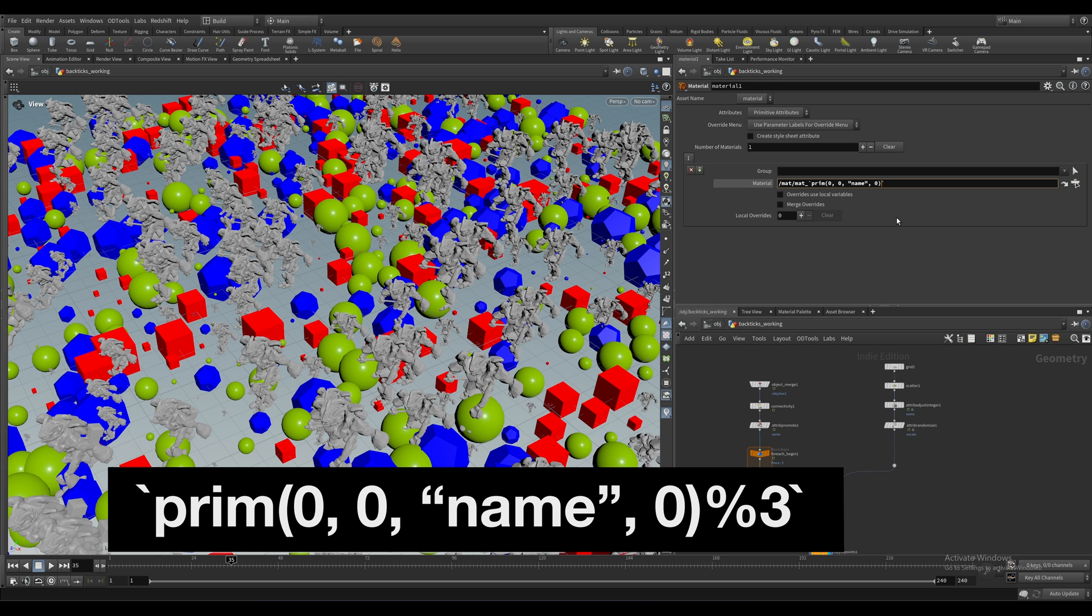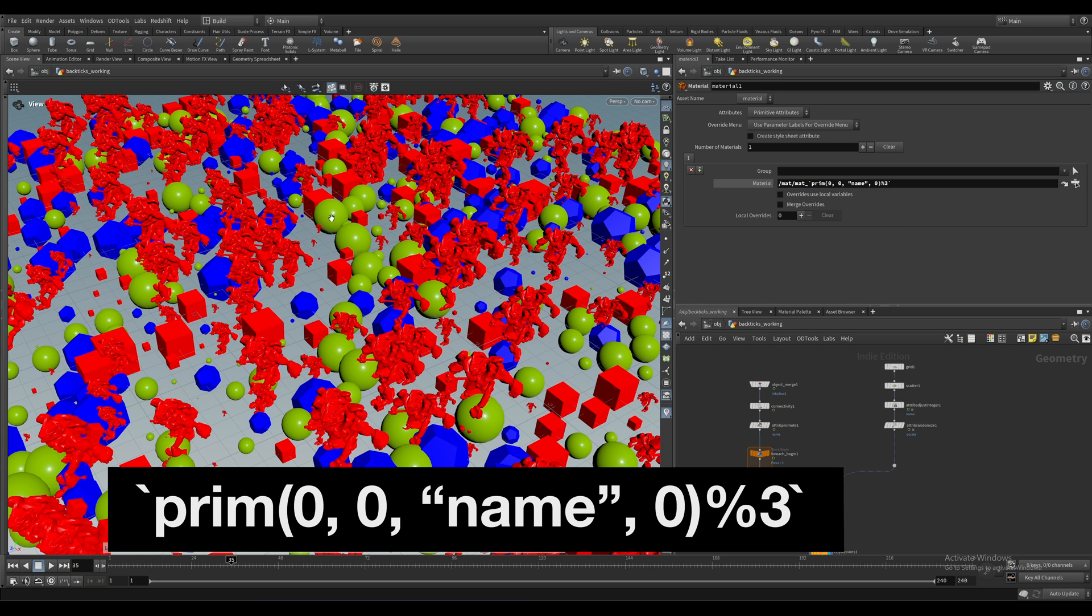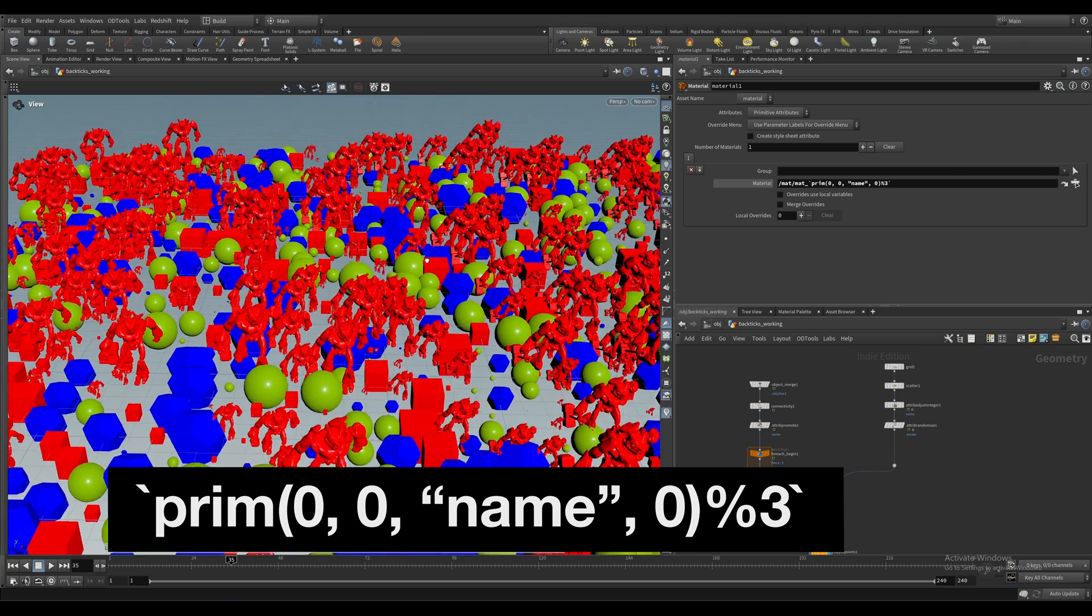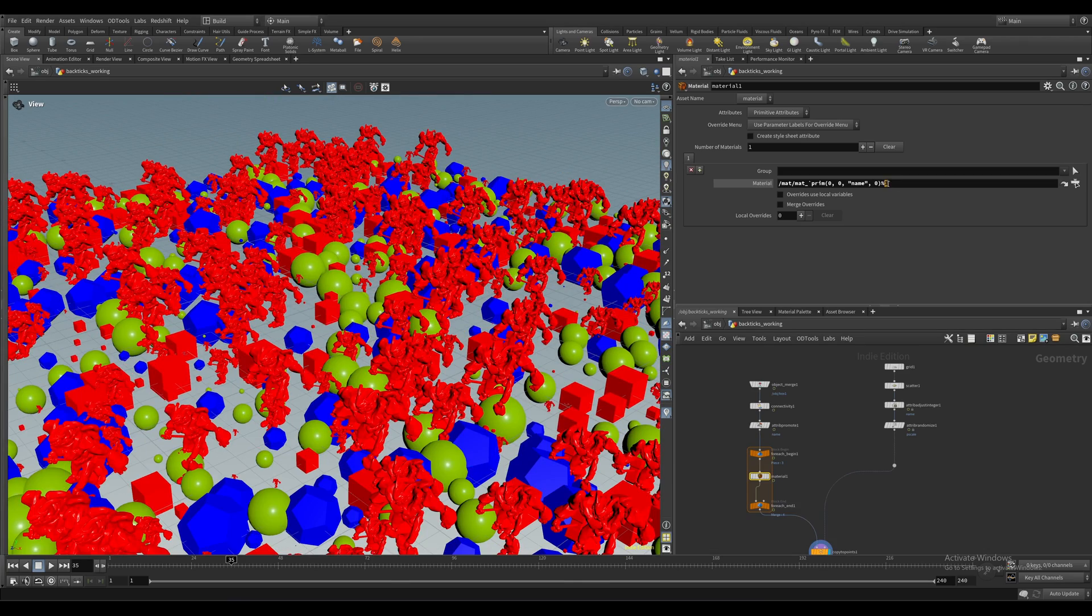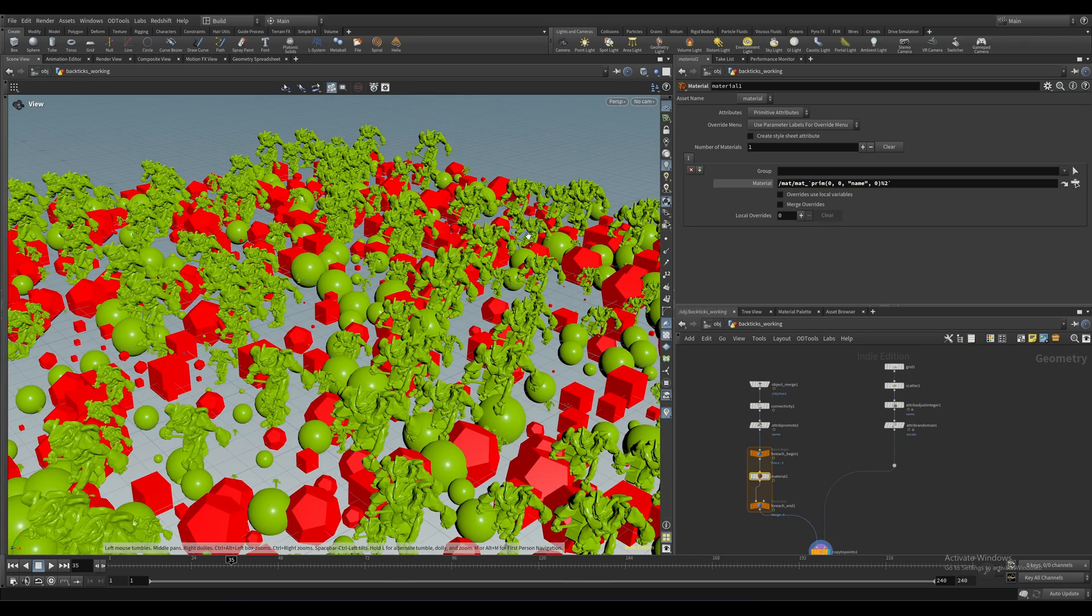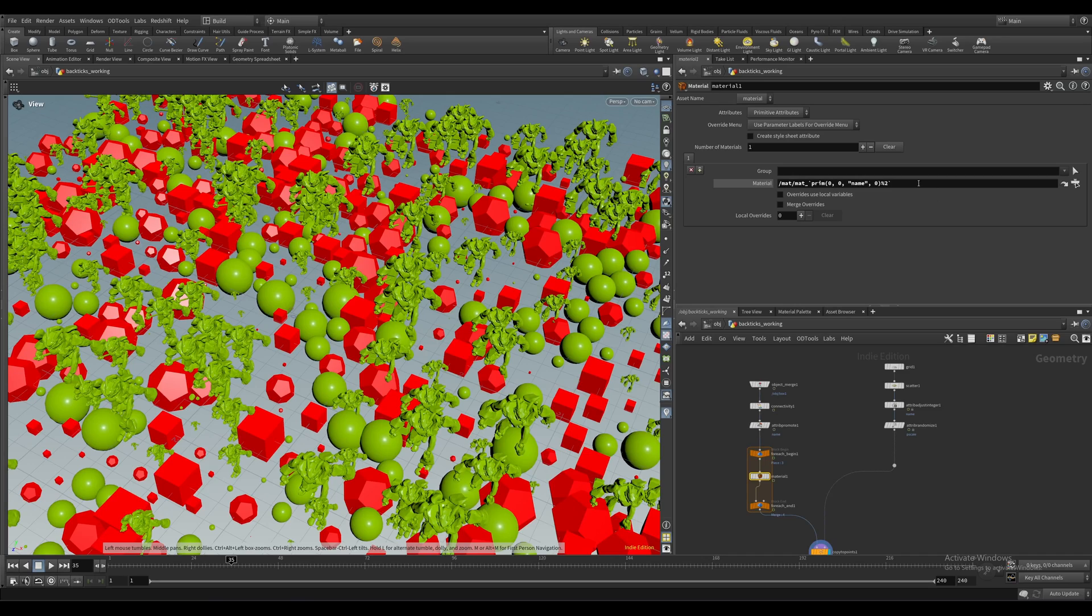And now our name attribute, now if our name attribute goes above, say, two, then this number will reset to zero and count back up again. So now you don't have to worry about making a material per variation, and this setup won't break.